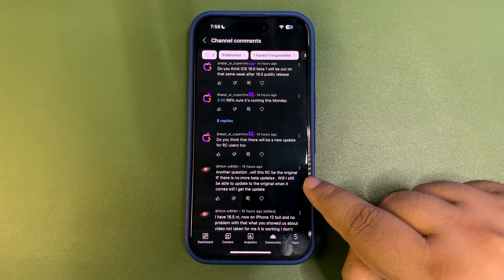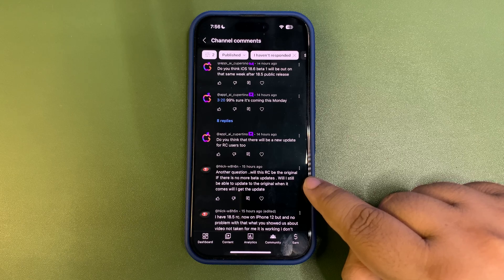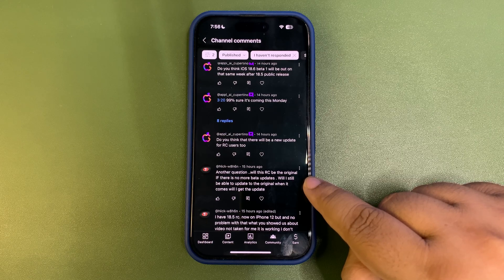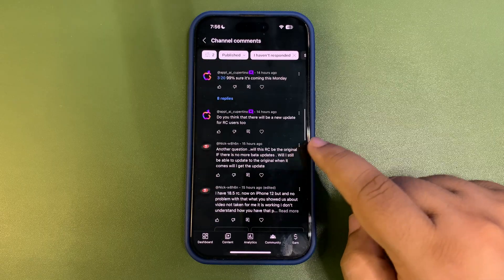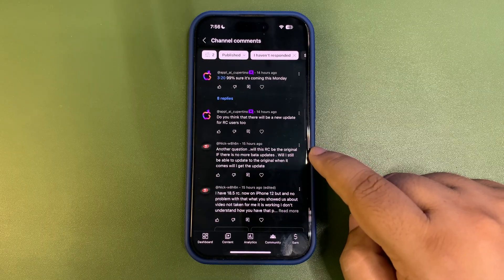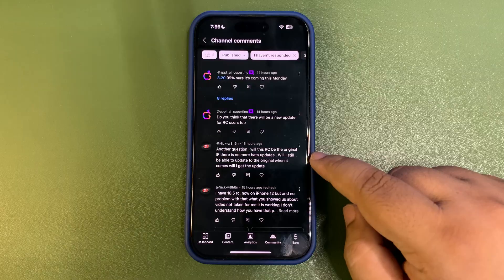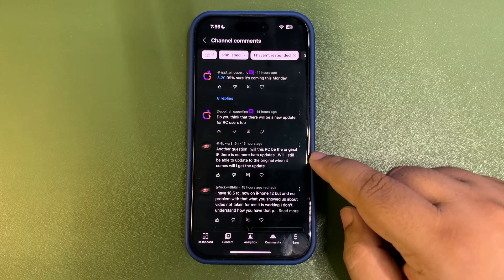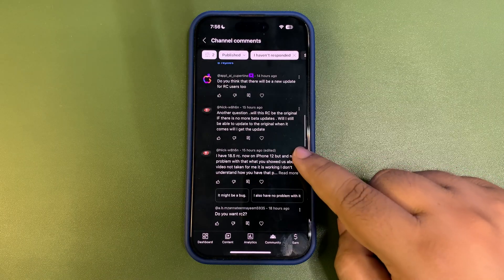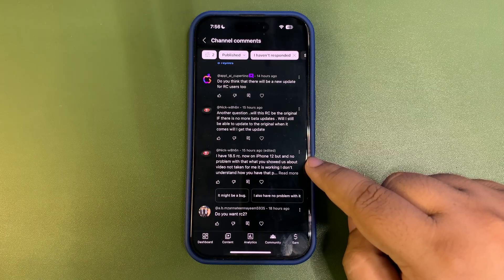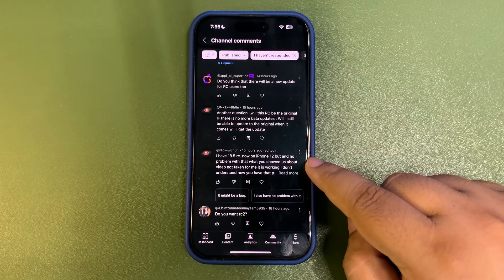Someone asked: 'If I'm on the RC, will I still be able to update to the official release?' This isn't confirmed yet — there is a bug in the RC, and I think there should be another update when the actual public release comes out. But let's see how Apple handles it.